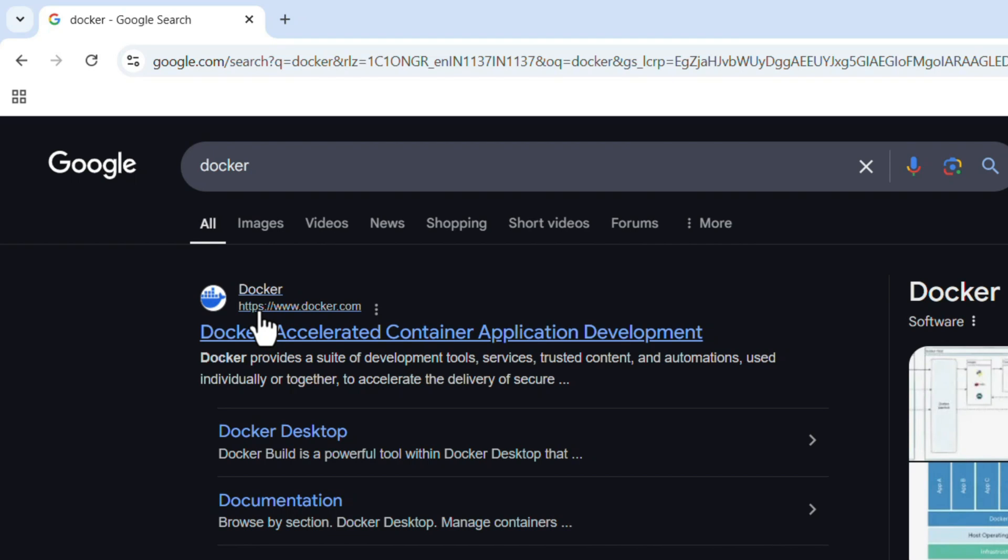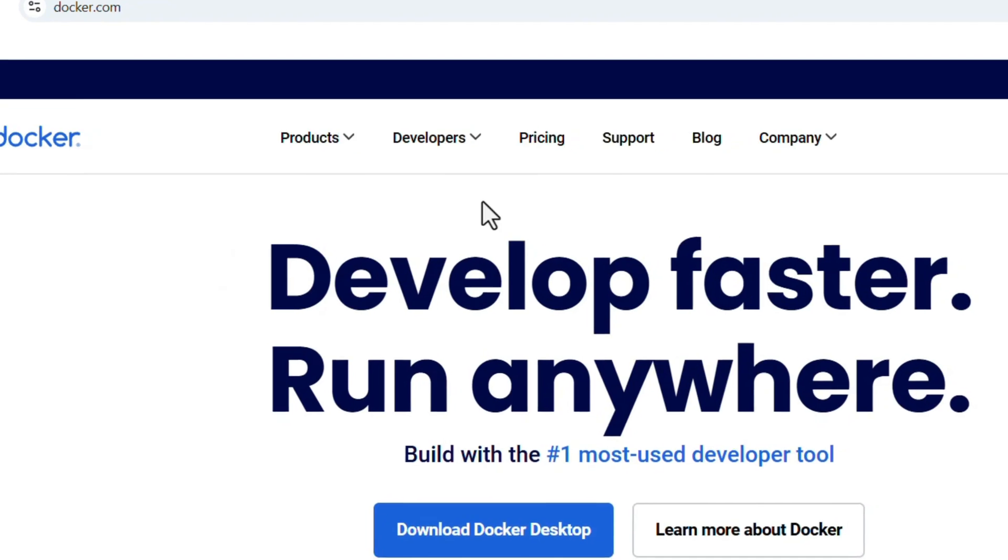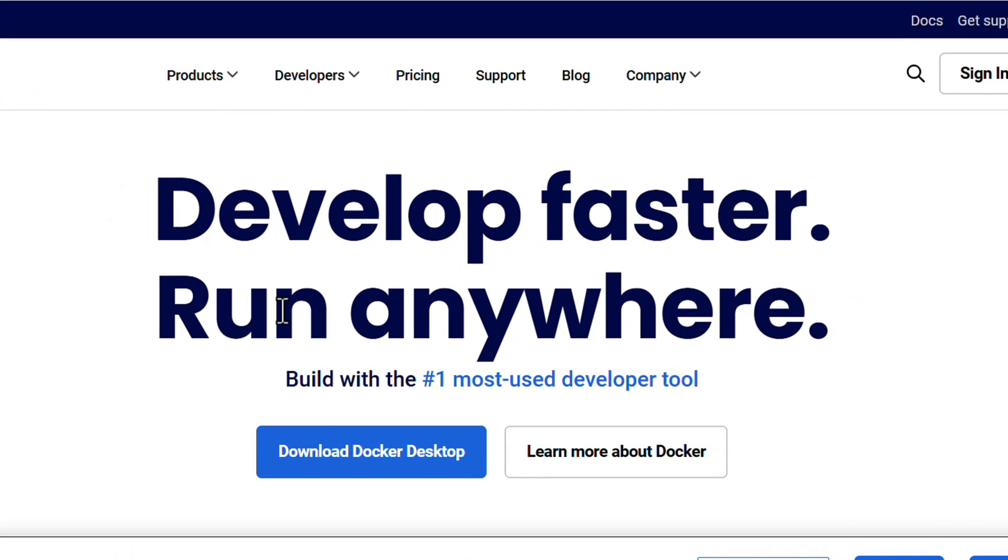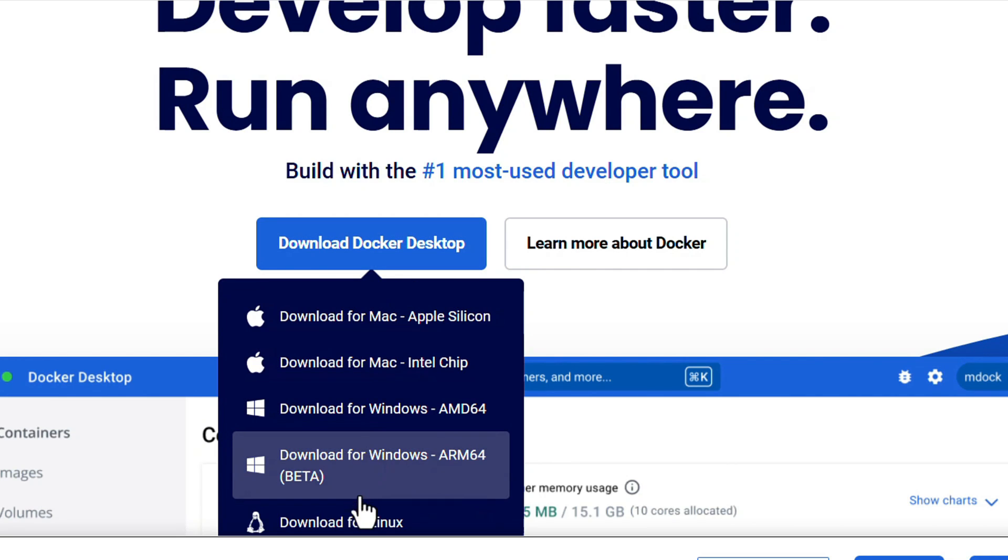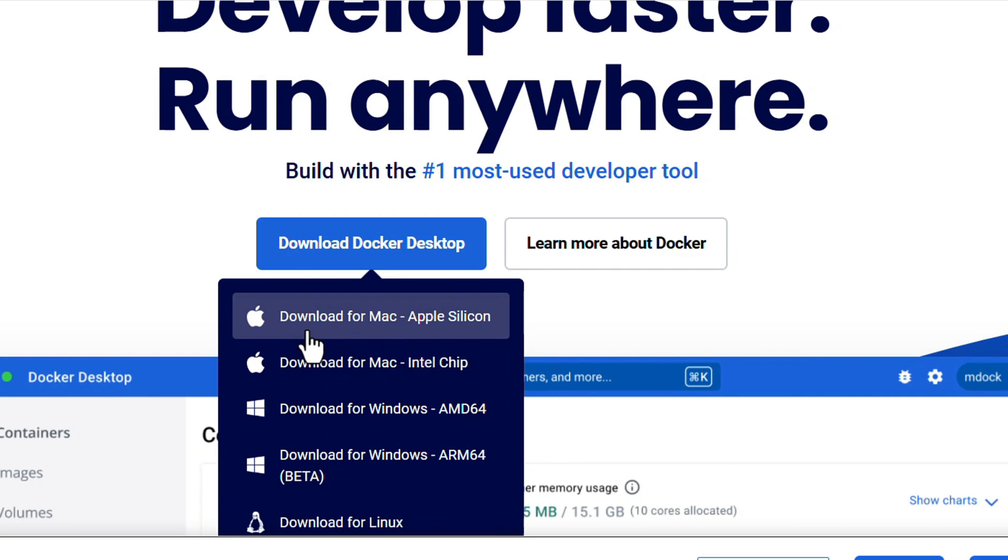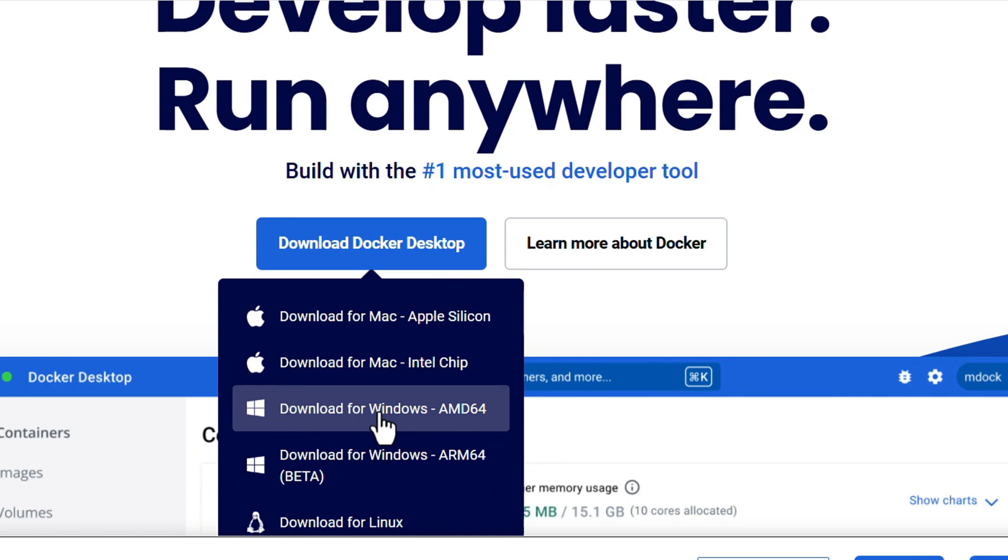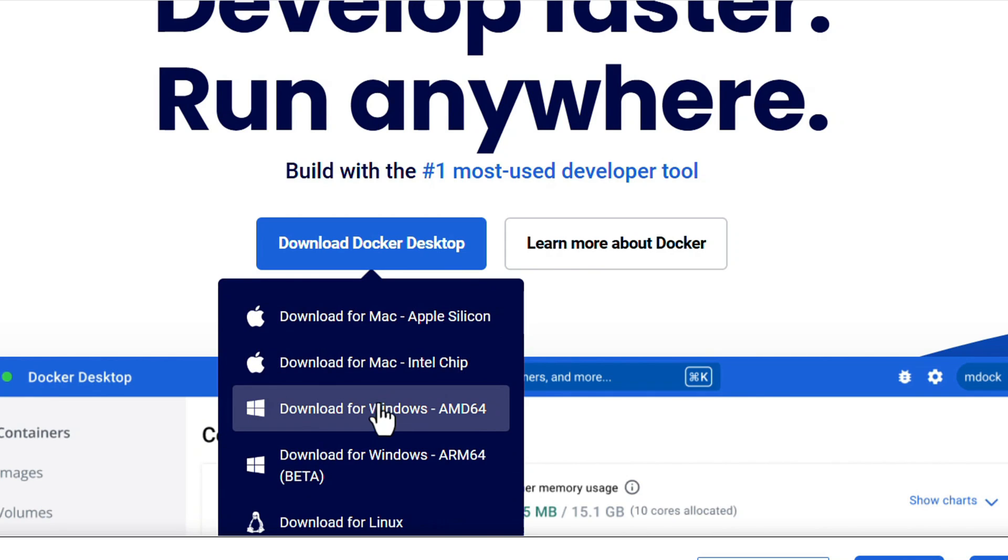So click on the link. It will directly give the download option. When you move the mouse cursor over 'Download Docker Desktop,' it will give the options: Download for Mac Apple Silicon, Download for Mac Intel Chip, Download for Windows AMD64, Download for Windows ARM64 for beta version.